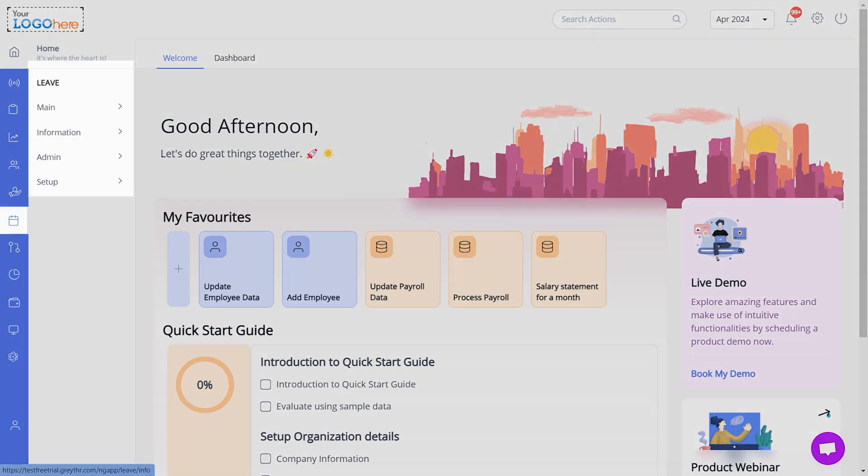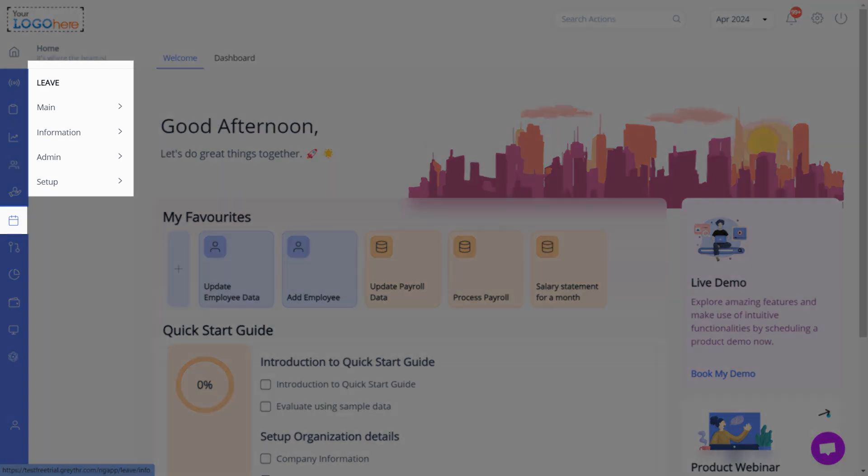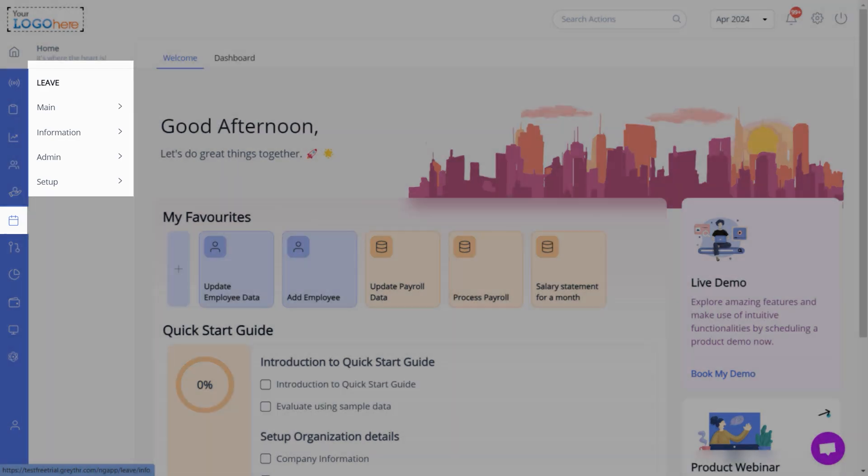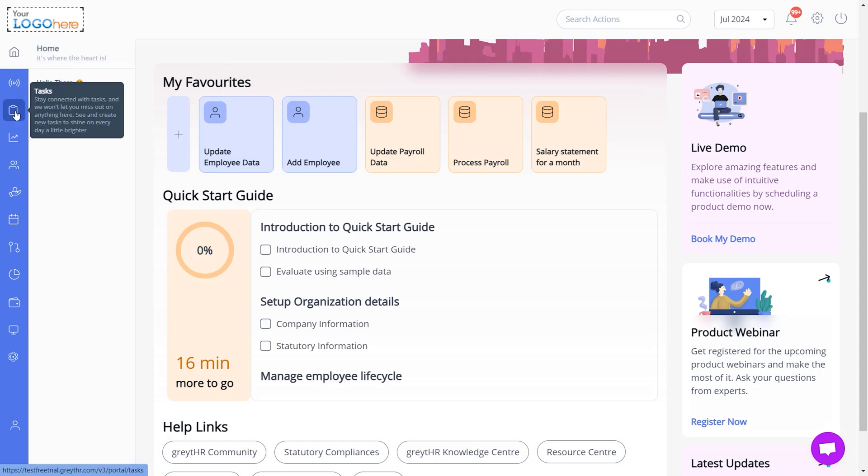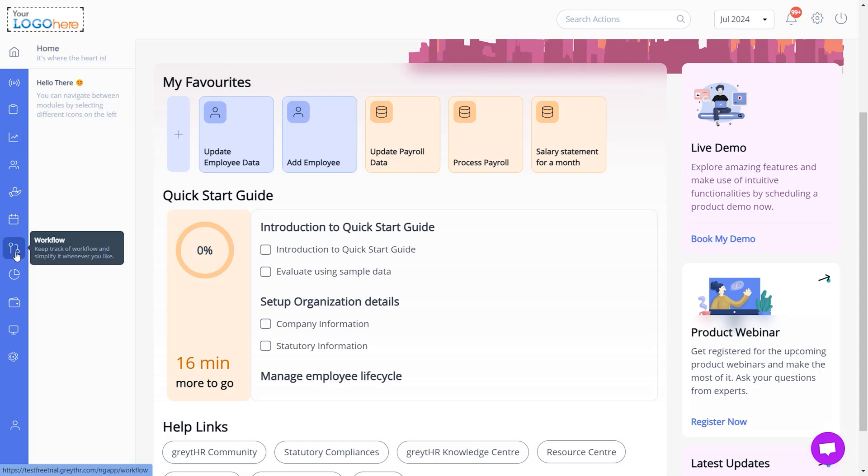Manage your team's leave and attendance information from the Leave module. From the Main Navigation pane, admins can engage with employees, create new tasks, manage employees' performance, monitor workflow, etc.